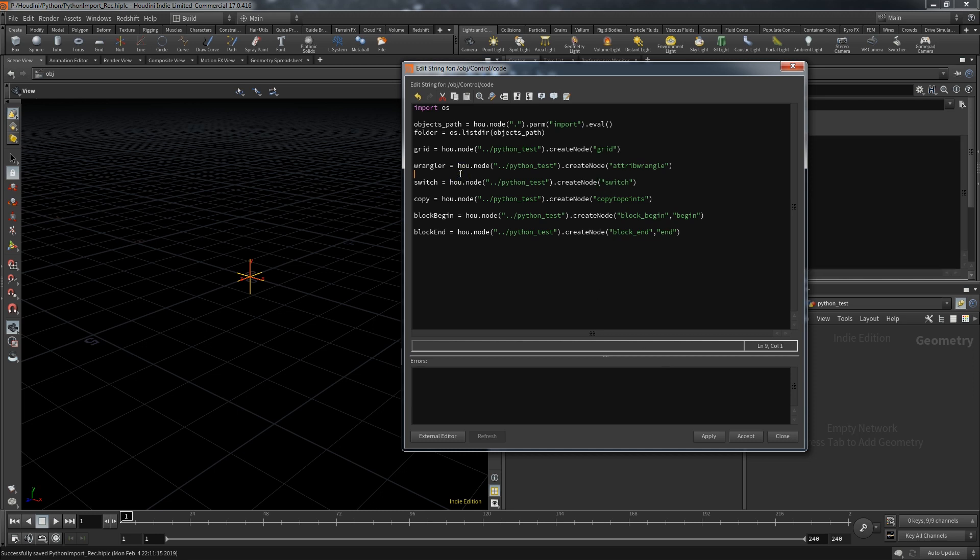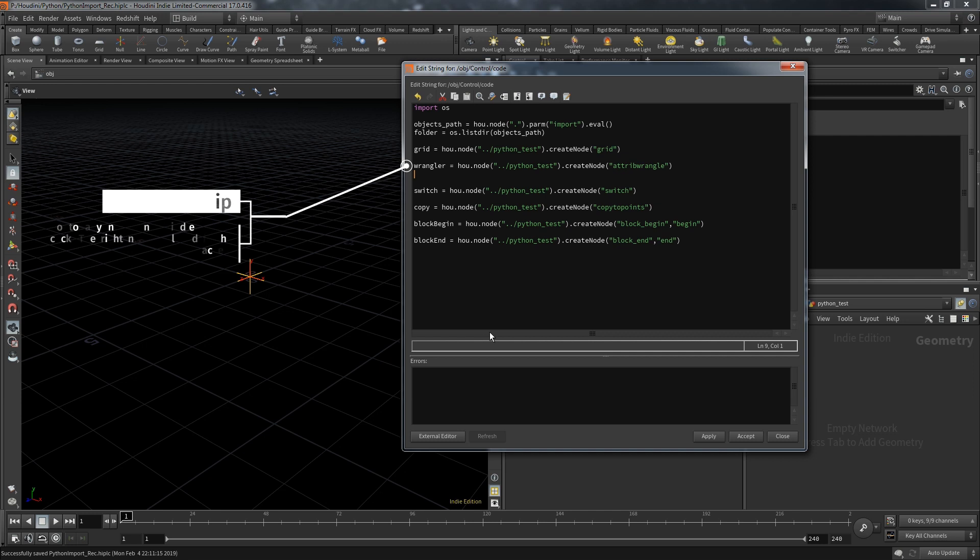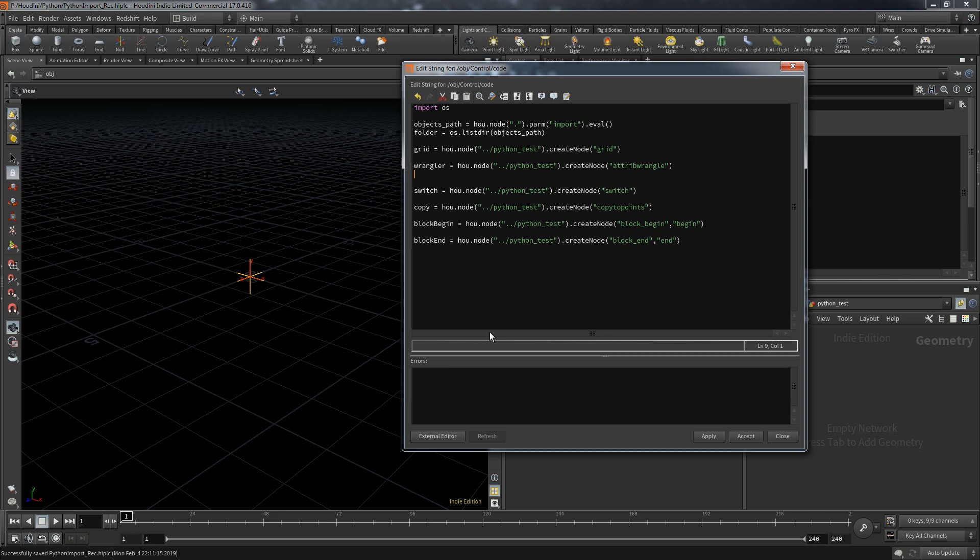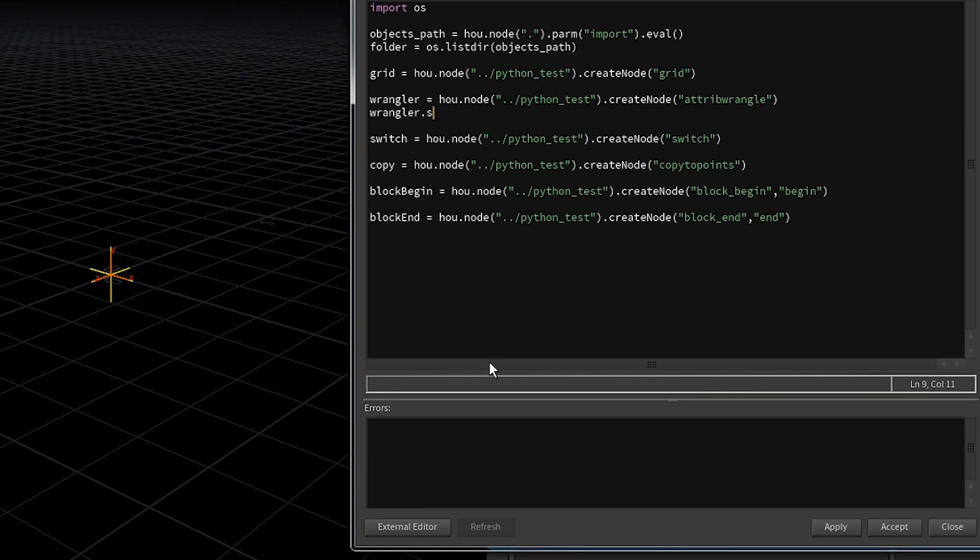First we need to connect the grid with the wrangle. Since we already created the grid and the wrangle with the create node function and saved the result in variables, we can now use these variables to use further methods that belong to the type of node we created. In this case we want to set the input of the wrangle and connect the grid to it. The naming here is very intuitive. It's called set input. You provide the index of the input, zero for the first one, and then what you want to connect. Here we can simply provide the variable where we saved the grid in.